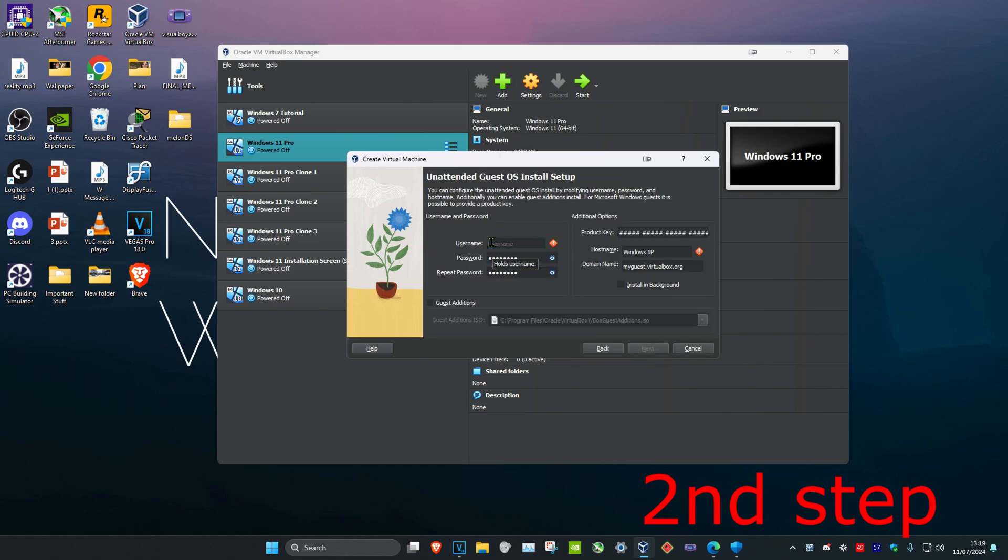And now you want to type in the username of your account, put in any password that you want, confirm the password, and then type in your host name.